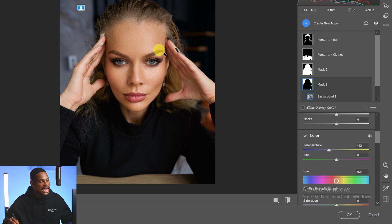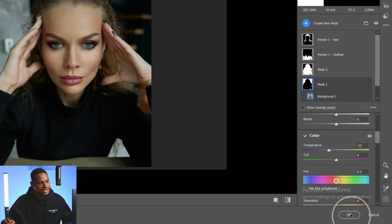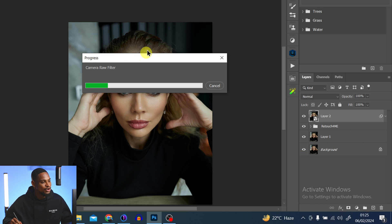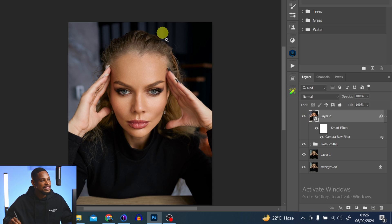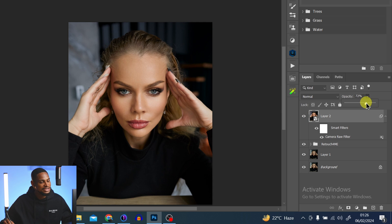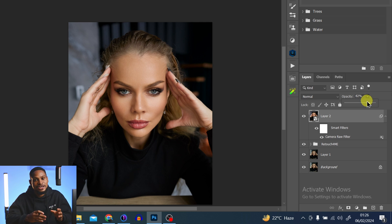If you feel okay, just click on okay right here and it will open up inside of Photoshop. You can see the subject is popping and separate from the background — these are before and these are after. If you feel it is too much, you can just come to opacity and reduce the opacity. This is how you can make your image pop using color grading inside of Adobe Camera Raw. I made a detailed video explaining how I retouch this image — click here to watch that video. I'll see you guys in my next one. Stay creative.